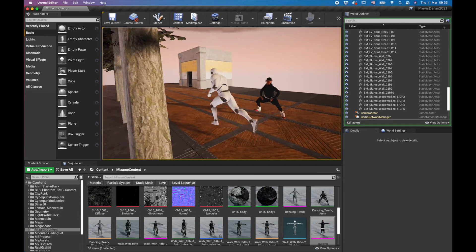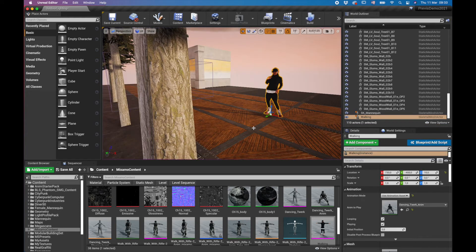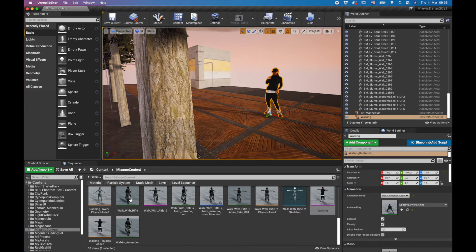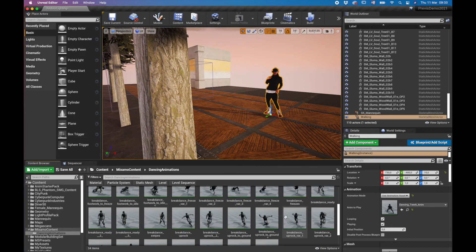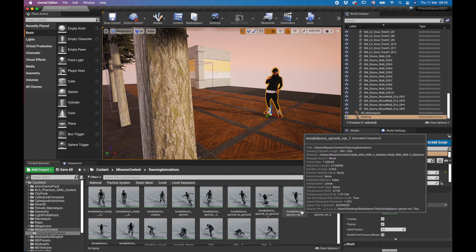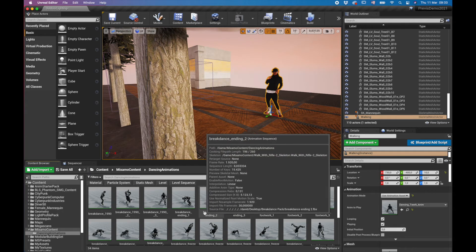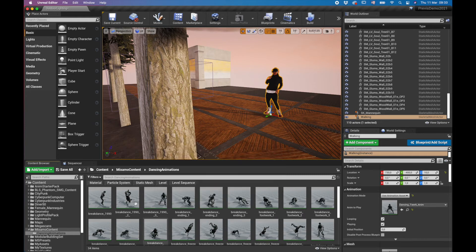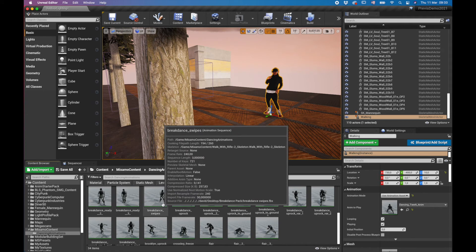The dance animations you saw came from Mixamo — they're all break-dancing type animations which are used in the demo from the very first video of this course. It's really that simple to import characters and animations.